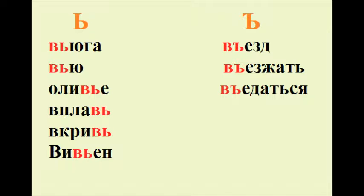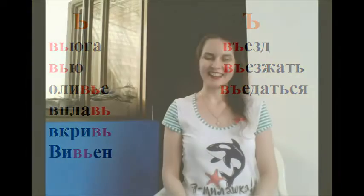вплавь, вкривь, вивьен, въезд, въезжать, въедаться. Good!